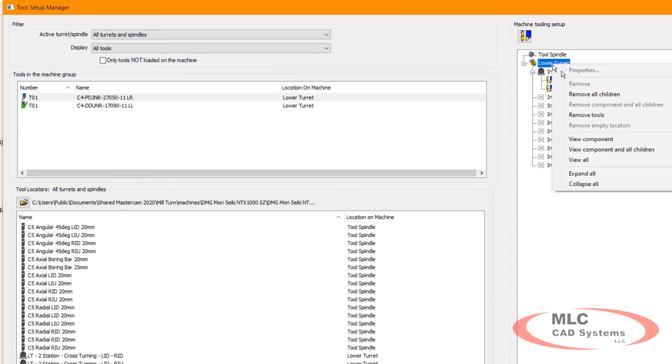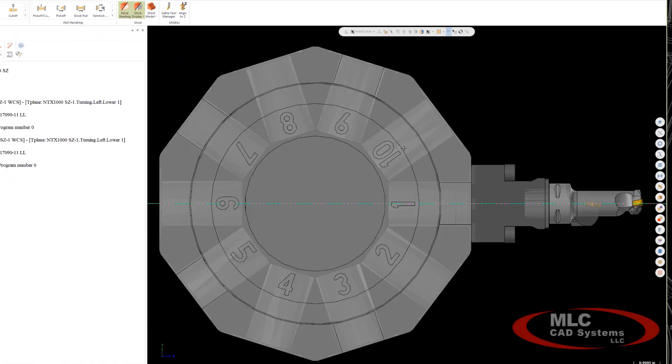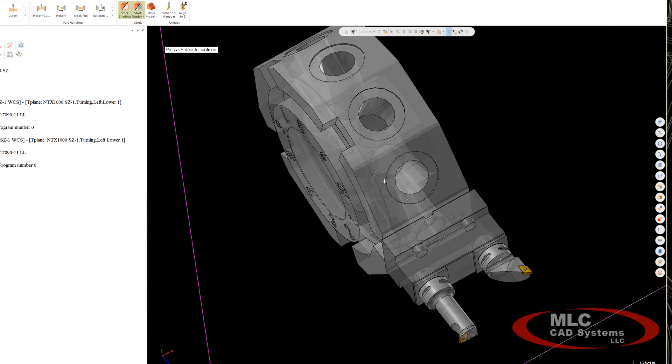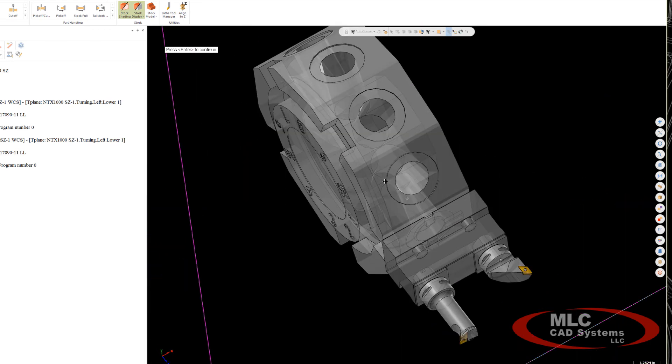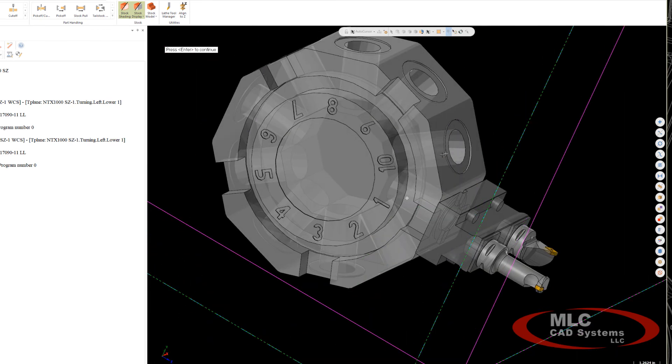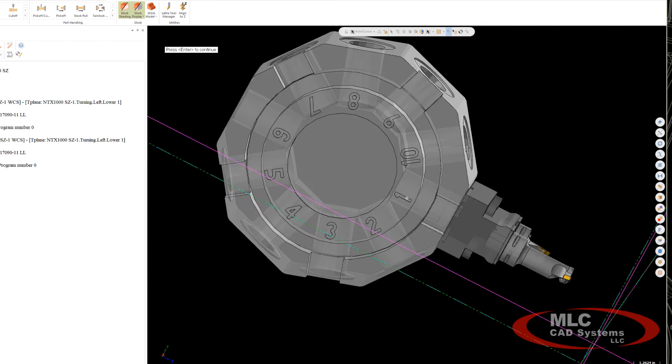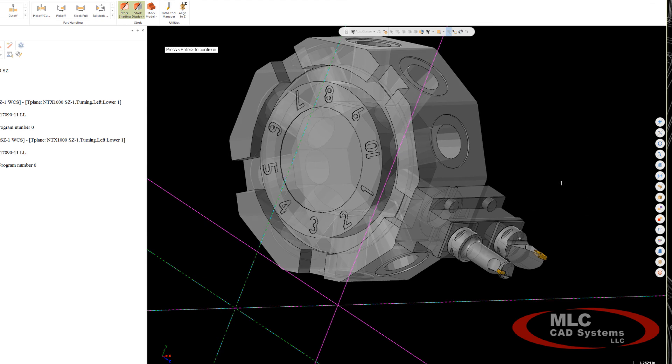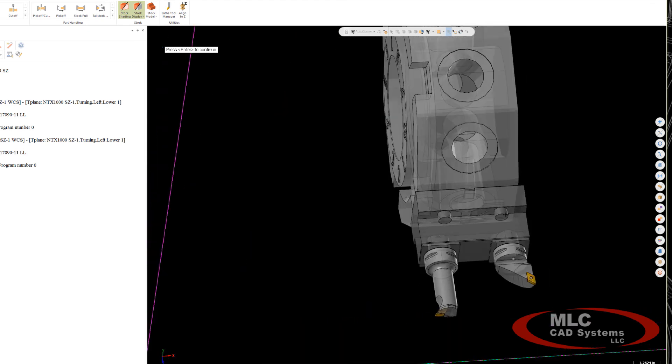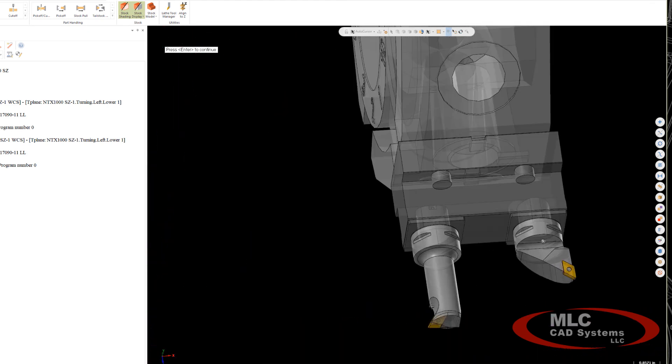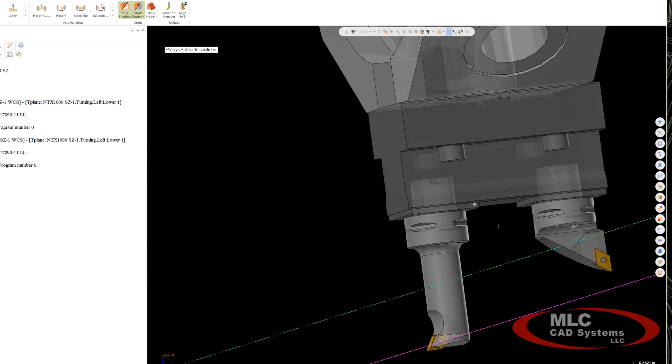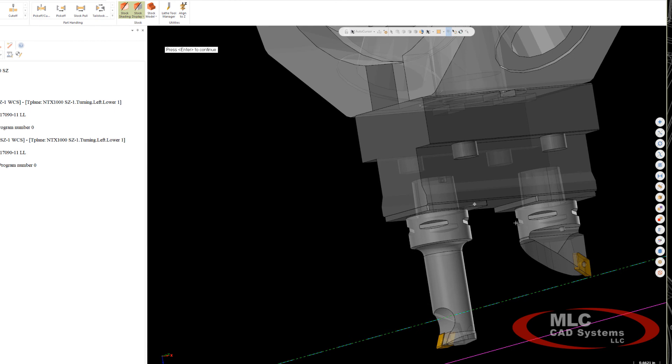Now when I go ahead and I look at the turret with that locator and those tools, that tool locator has been added to station number one, and those CAPTO tools are properly loaded on the locator.